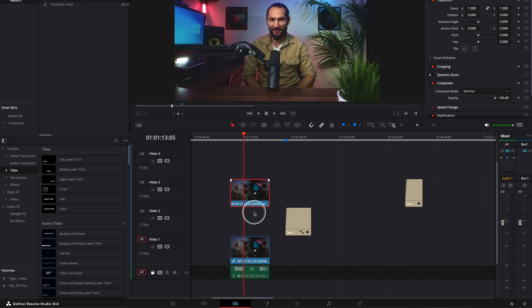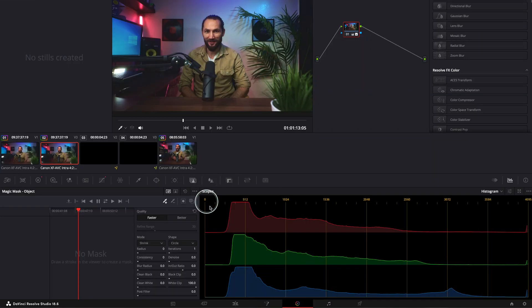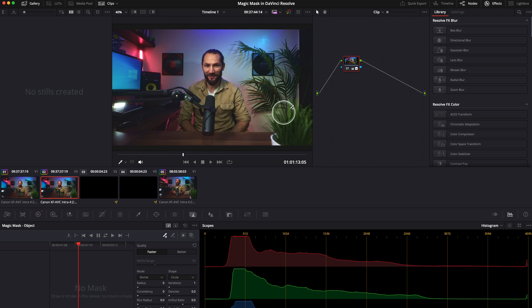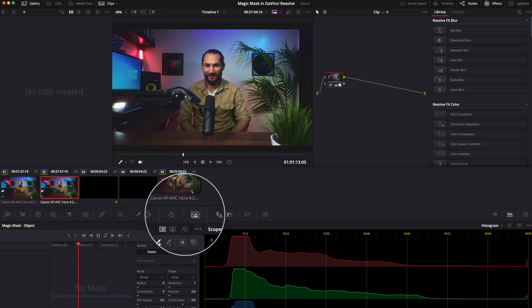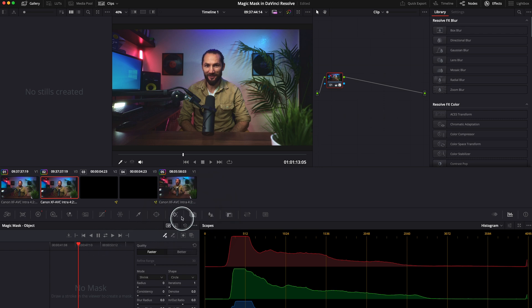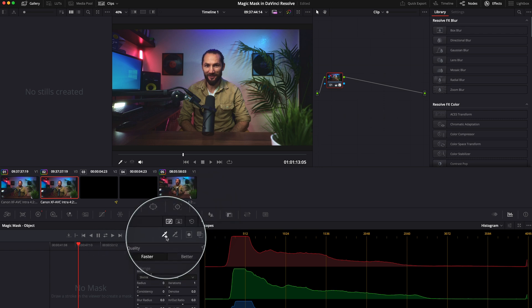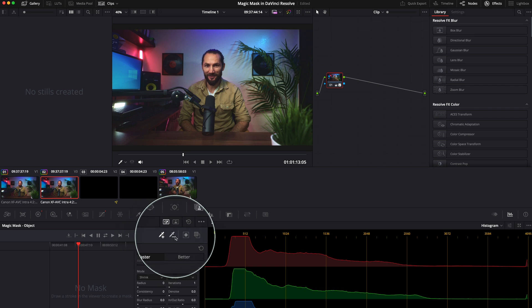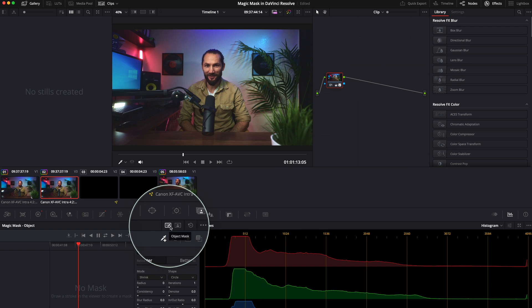Next, we're going to go straight to our Color page. This is our clip, and we need to go to this icon over here — it's called Magic Mask. If you keep your mouse there for one second it's going to show 'Magic Mask.' Click on it.